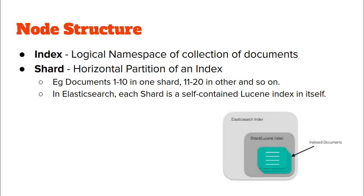Here in the form of a diagram, the same thing has been shown. In this Elasticsearch box, we see there is a Lucene index box, or a shard, and each shard contains some part of the index documents. This is how a node is structured, and in each node there might be more than one shard.